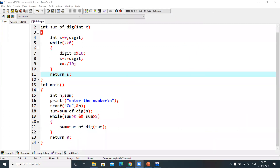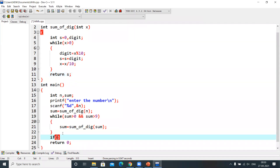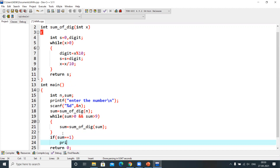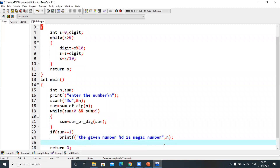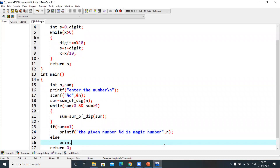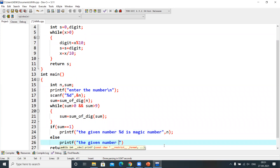Now, if the sum value is equal to 1, we print the message that the given number n is a magic number. Otherwise, in the else branch, we print that the given number is not a magic number. Let me save this code and execute it.